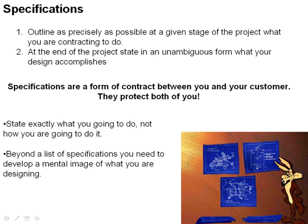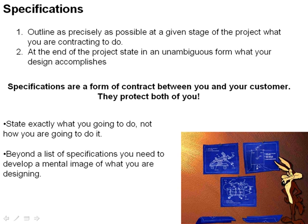And we see over and over again the disaster that results when you don't have a clear mental image of what it is you're designing, and you simply go by a list of specifications that don't have a firm meaning to you, that aren't driven by a mental model.